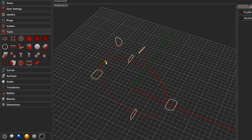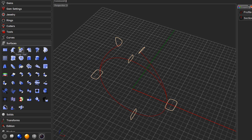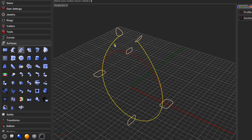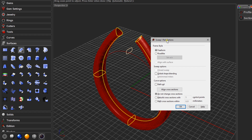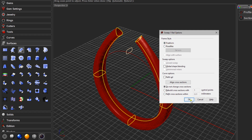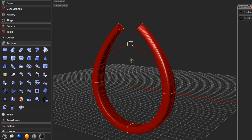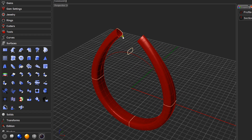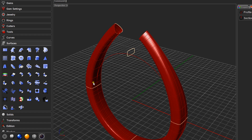Now we'll use the Sweep function to build the surface. Come to Surfaces and run Sweep One Rail — it's a Rhino command. It will prompt you for a few options. The rail is the path — that's the outer cathedral shank curve. Then click each of the cross sections in order; I normally go clockwise. Press Enter twice, leave the setting as Freeform, and click OK. You'll see the basic shape of the outer cathedral is now built.